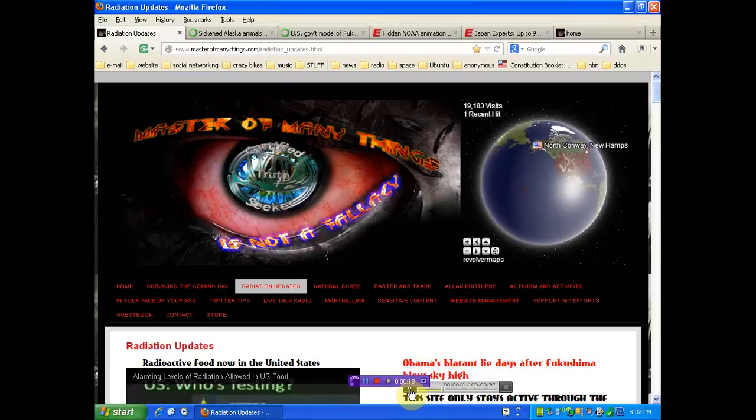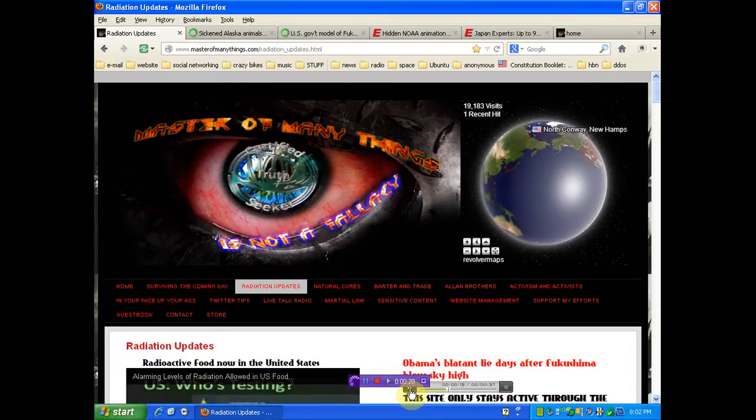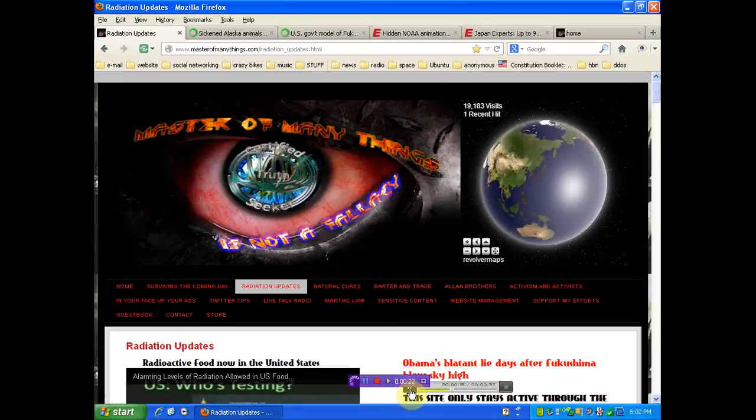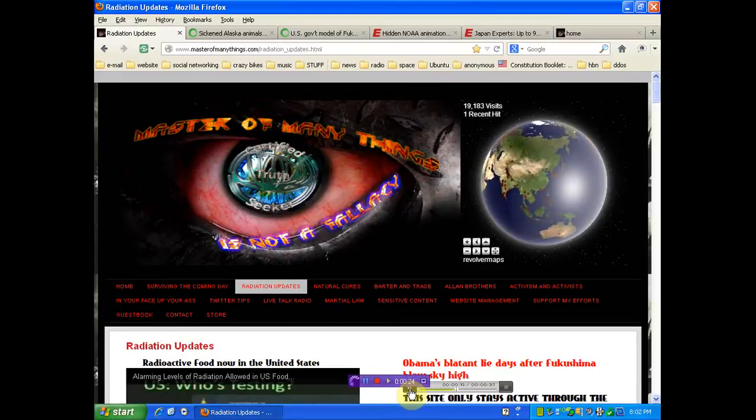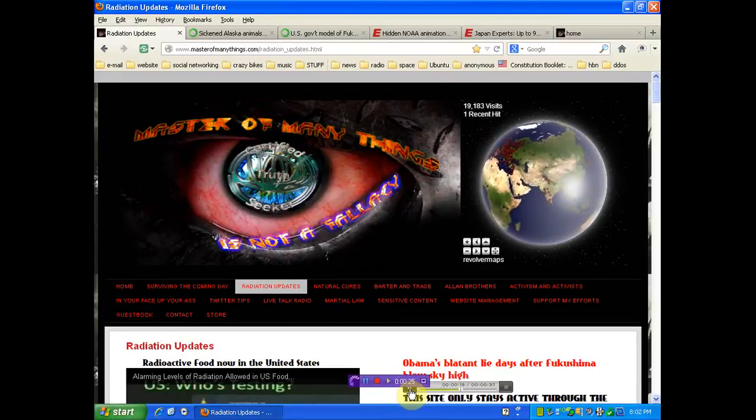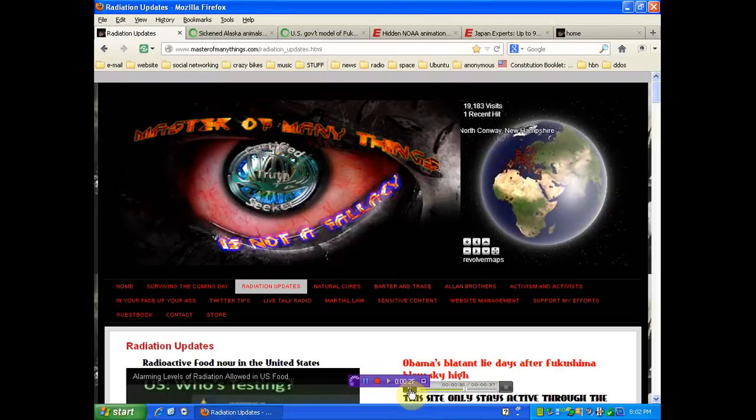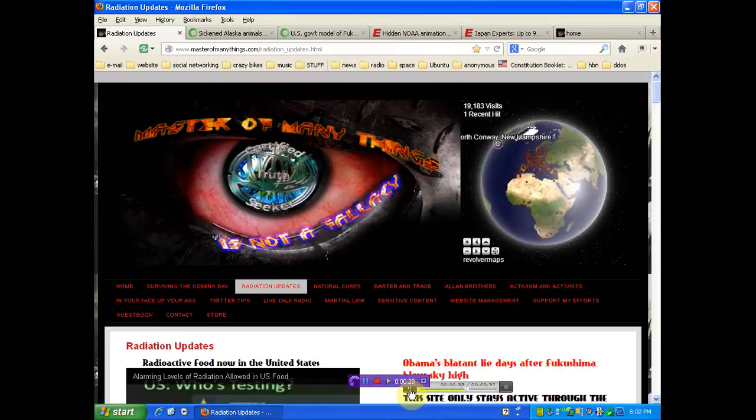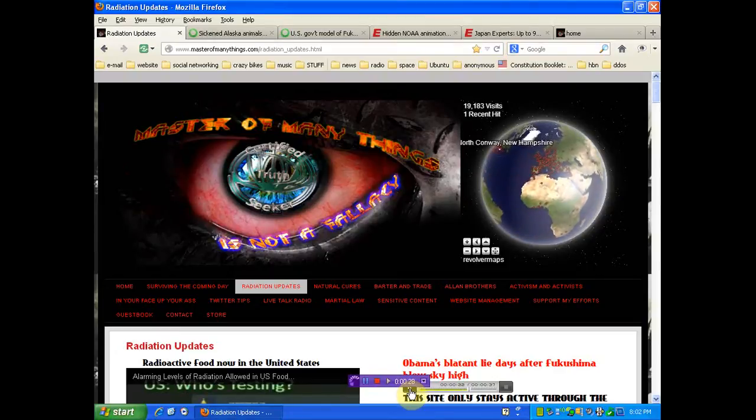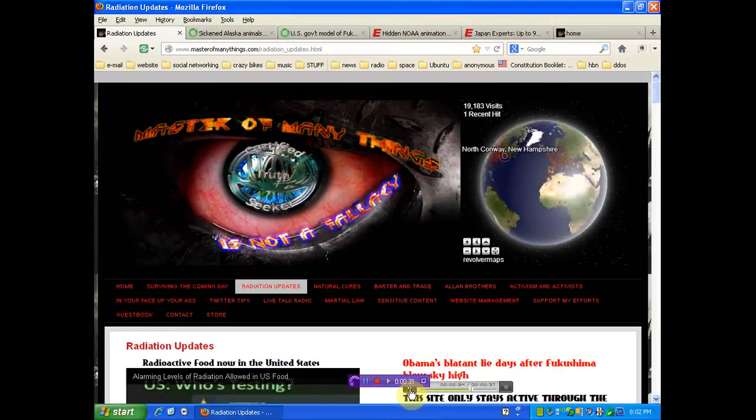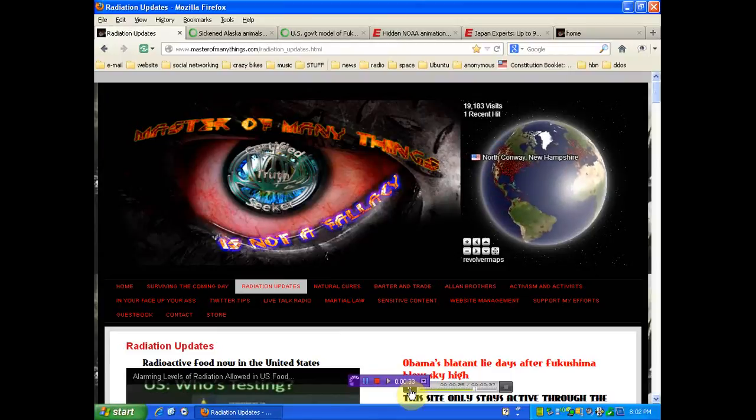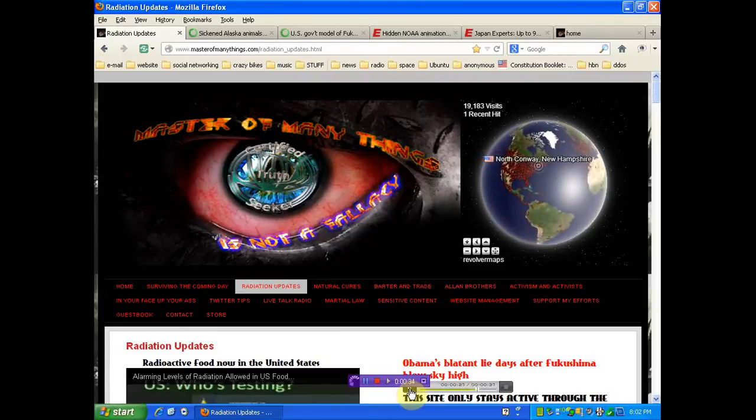That is the judgment of our Nuclear Regulatory Commission and many other experts. Furthermore, the Centers for Disease Control and Prevention and public health experts do not recommend that people in the United States take precautionary measures beyond staying informed.